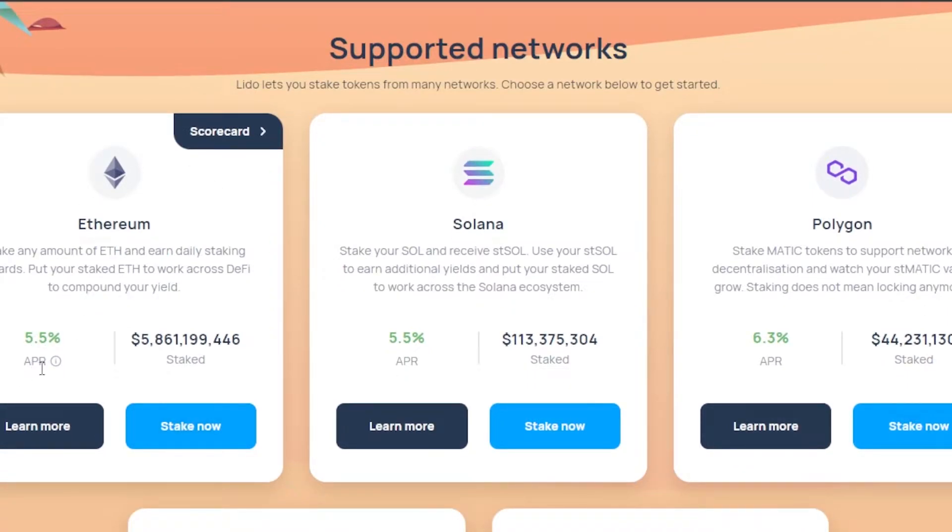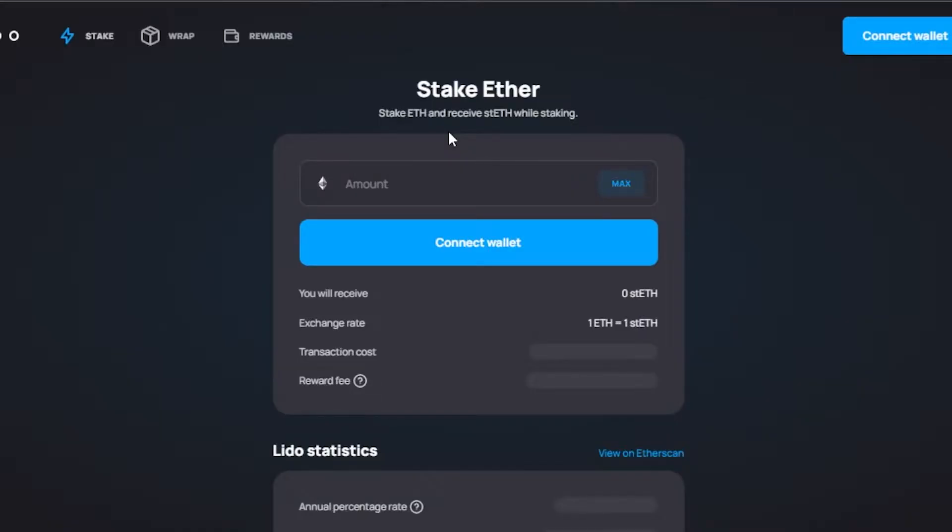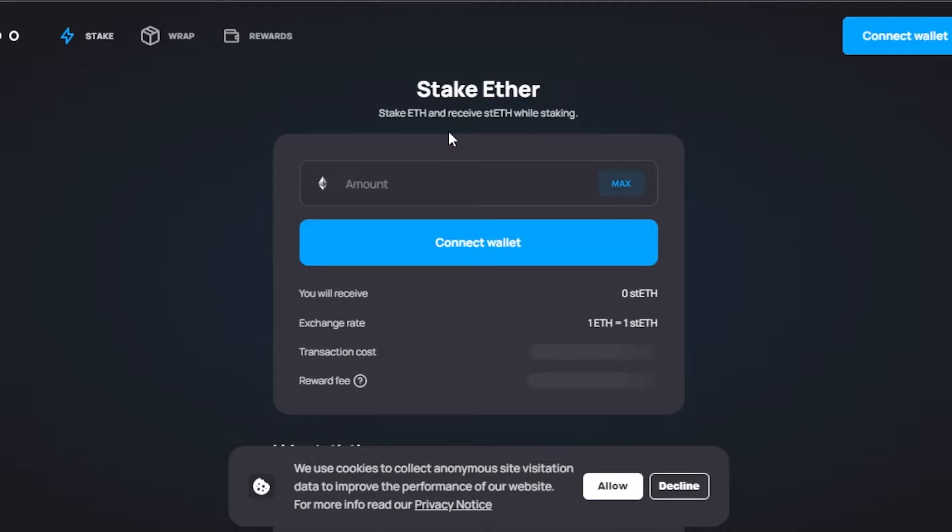the APR percentage and the staked amount right here. Click on stake now and it will take you to stake.lido.fi. Here we have the stake option, wrap option, and rewards. First of all, we need to connect our wallet.